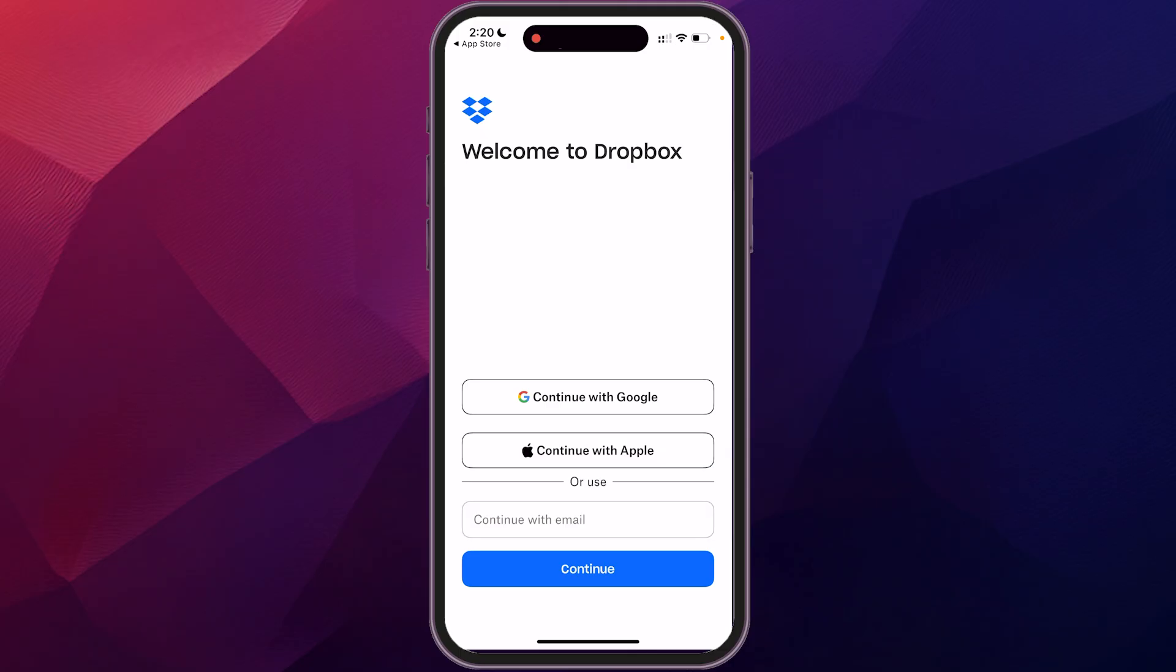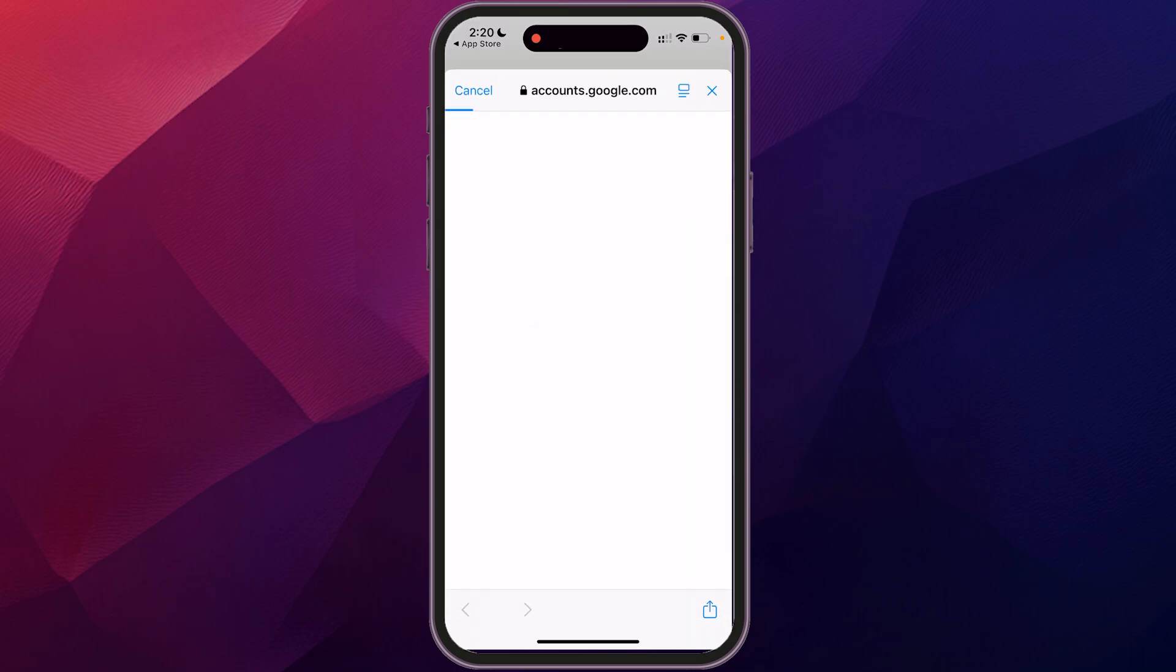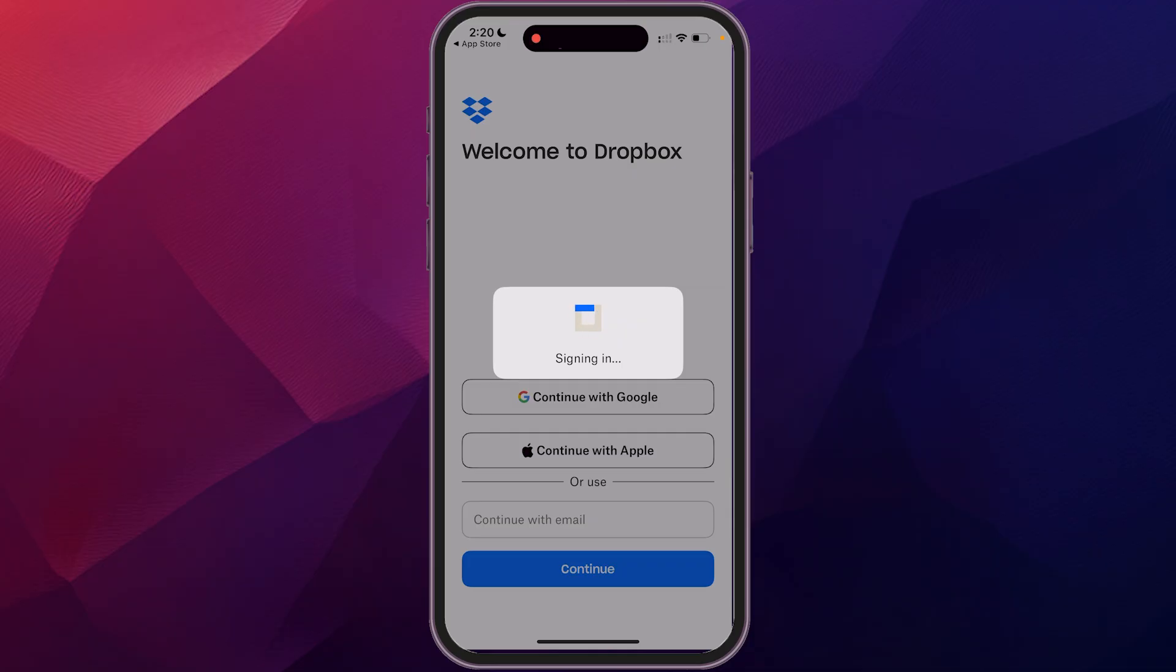And then it's going to take you to this screen once it finishes downloading and ask you to sign in. If you already have an account on your computer, you'll just use those sign-in credentials. If you're setting up a new account, you could do that as well. But I already have an account, so I'm just going to click on my sign-in method, which is through my Google account.